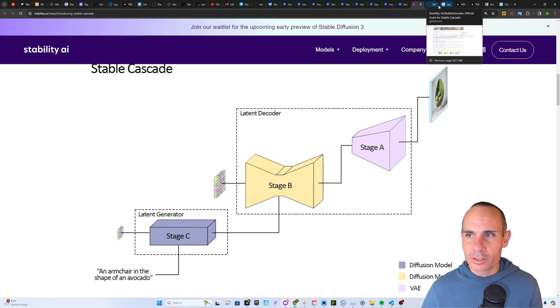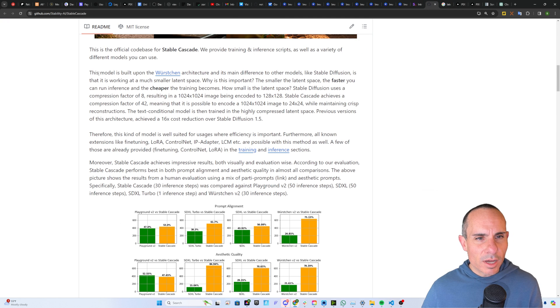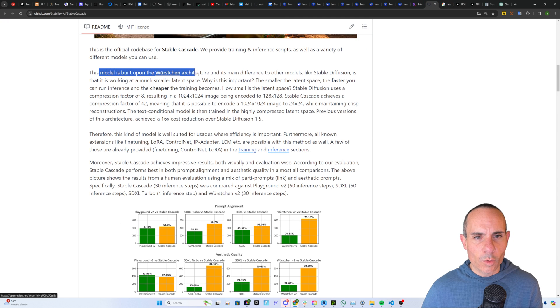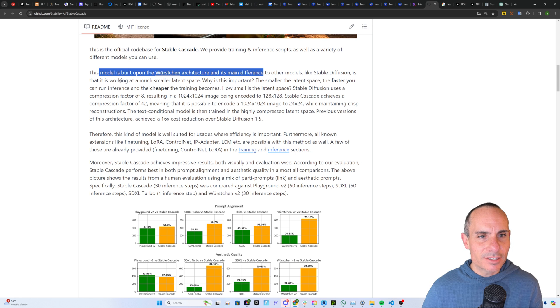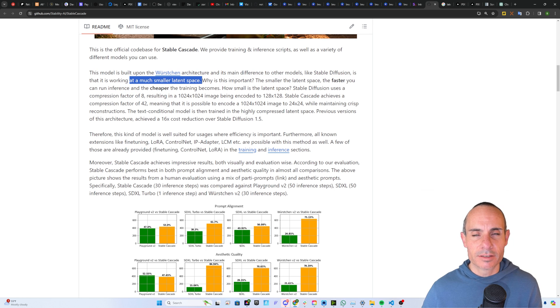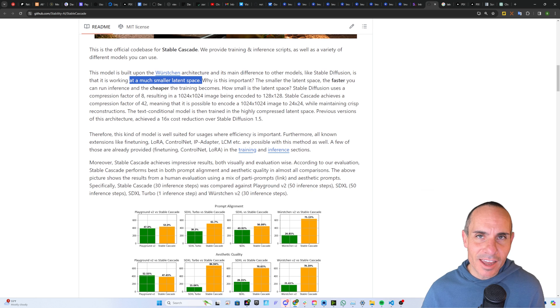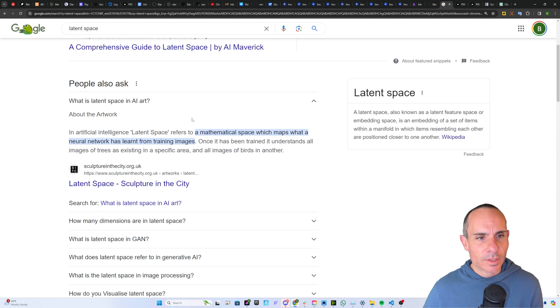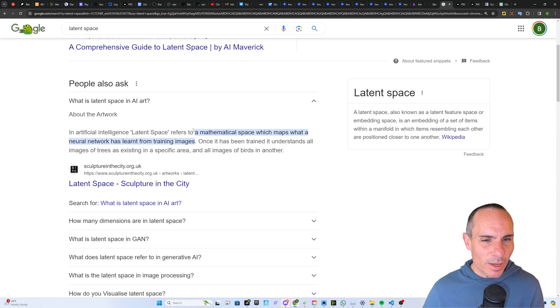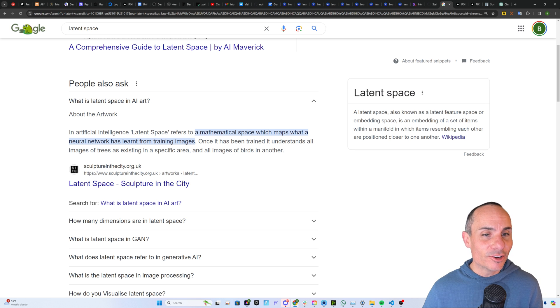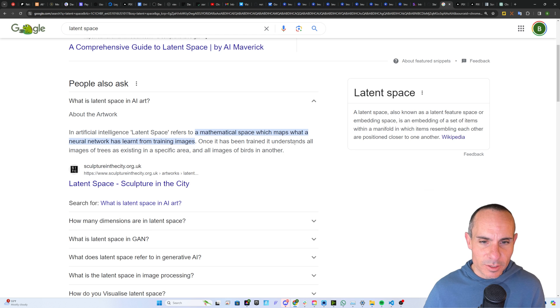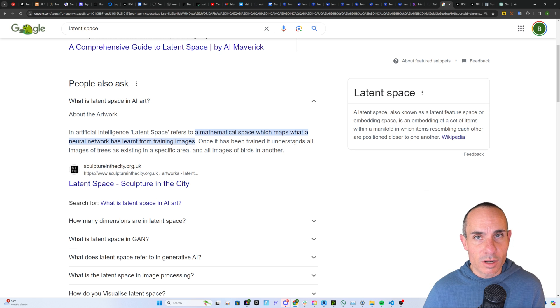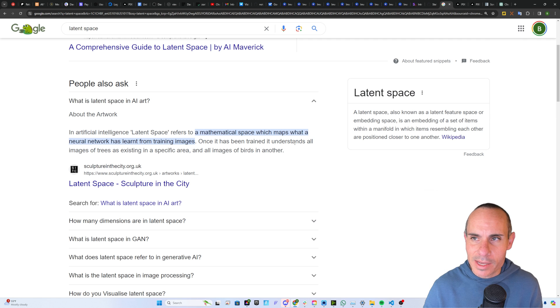You can see the model is built upon the Wurstchen architecture, and its main difference to other models like Stable Diffusion is that it's working at a much smaller latent space. Now, what the heck does that even mean? Well, I'm glad you asked. In artificial intelligence, latent space refers to a mathematical space which maps what a neural network has learned from training images. Once it's been trained, it understands all images of trees exist in a specific area, all images of birds in another. So it's really just a compression of that space.